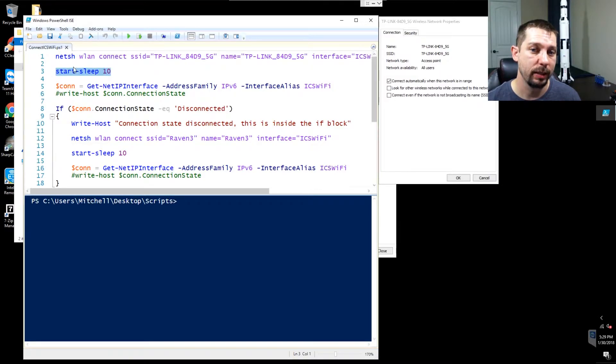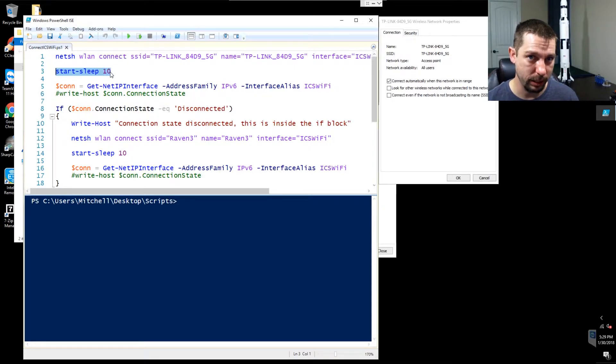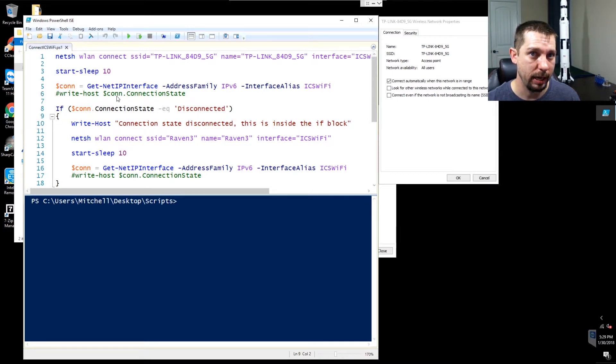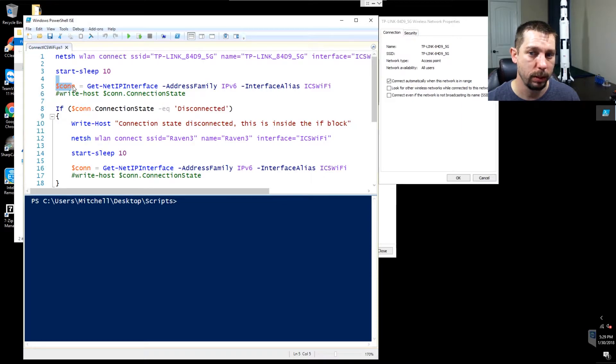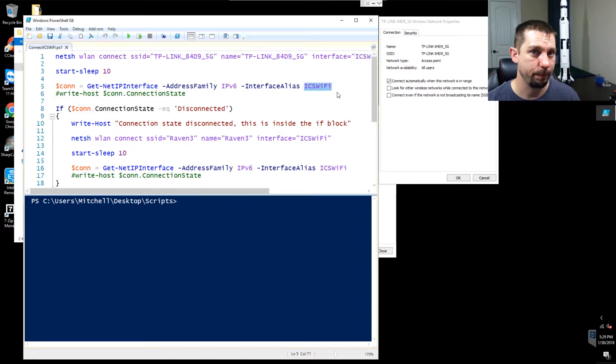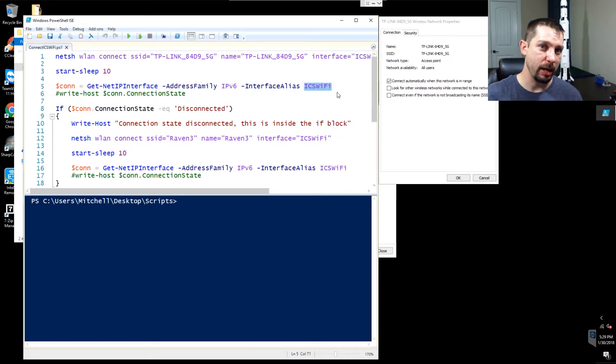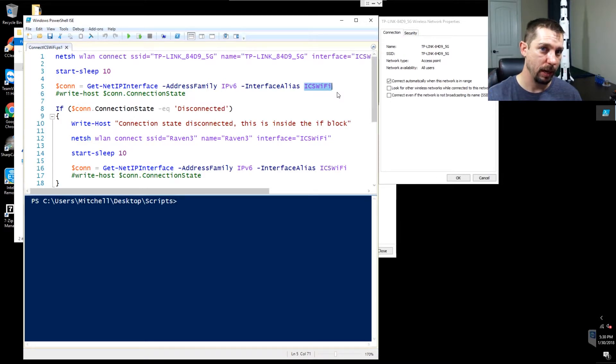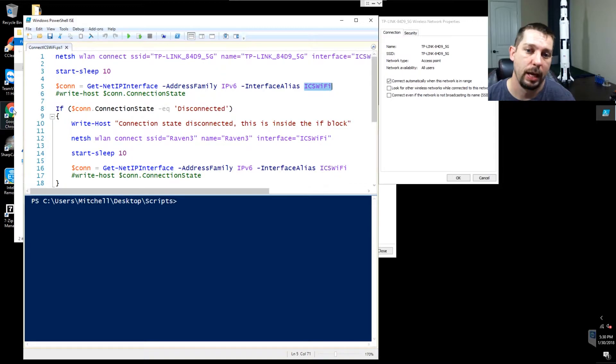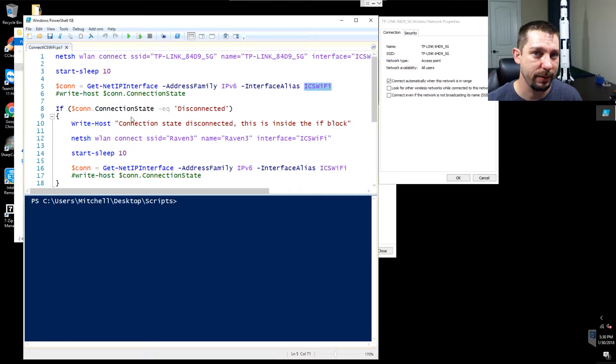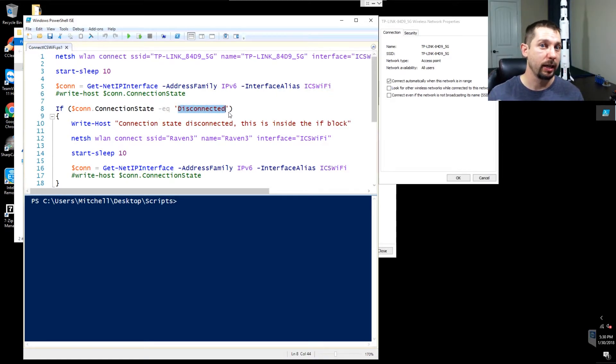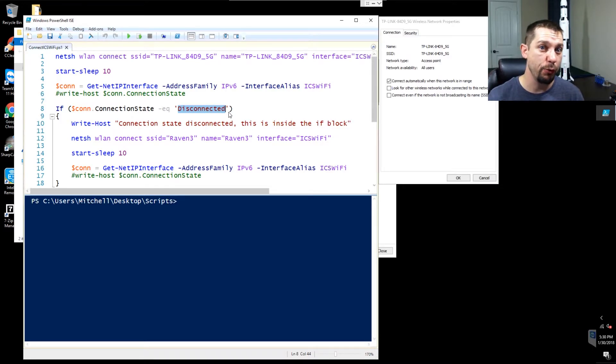I give it a 10 second pause to allow that connection to take effect. And then I create a variable called $con and I assign the value of this variable to the result of the interface ICS Wi-Fi. What that means is I'm taking all of the values of ICS Wi-Fi as a physical adapter and I'm storing all of those parameters into this variable called $con. I then test that variable to see if the connection state is equal to disconnected.